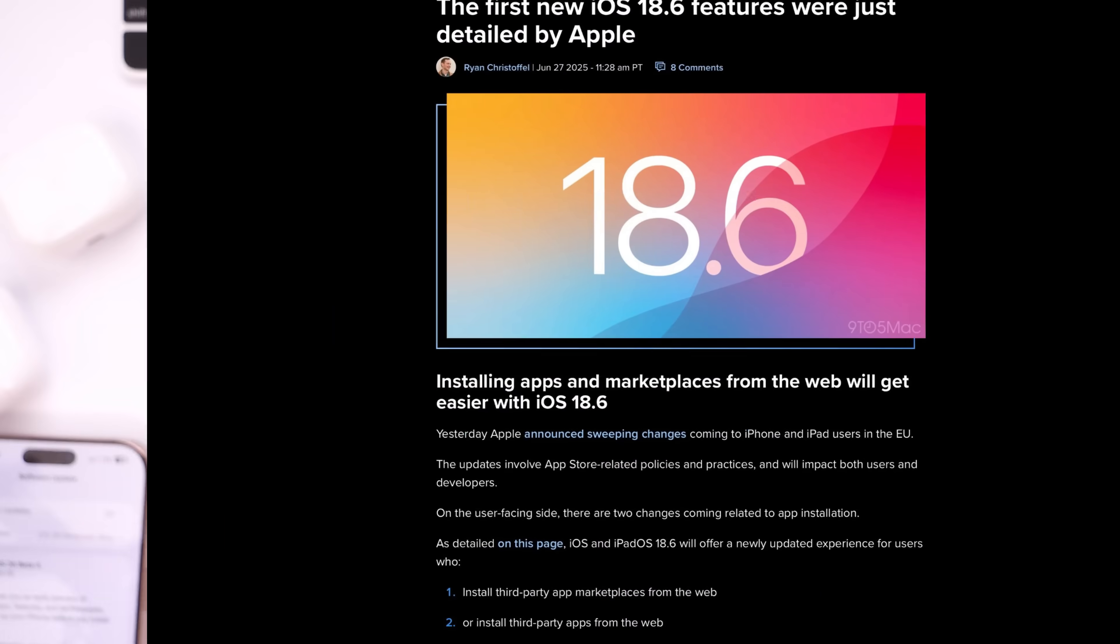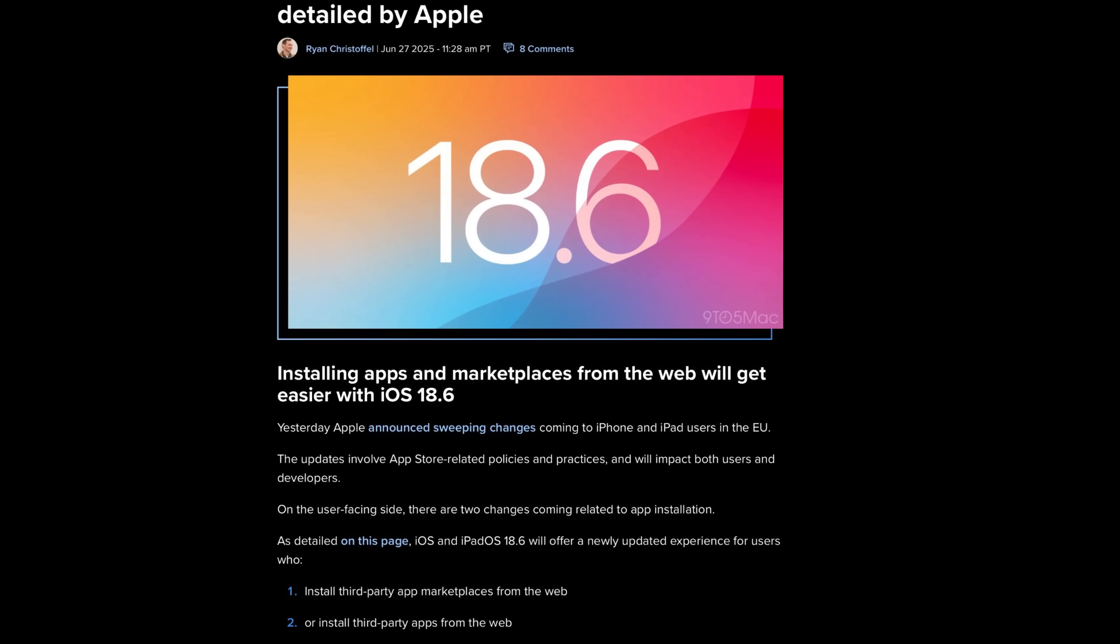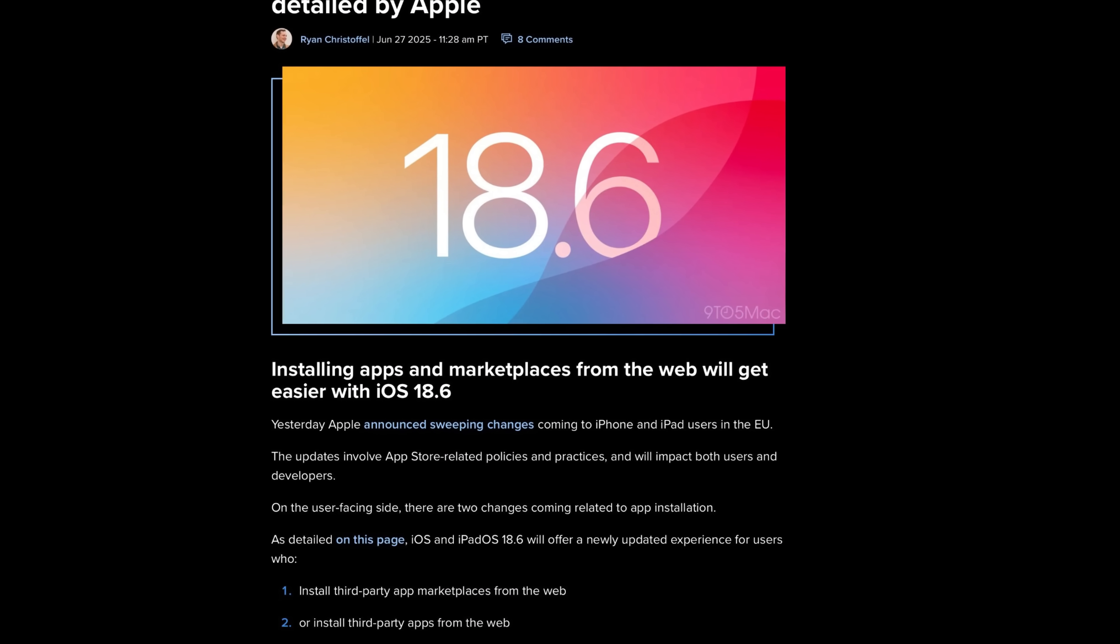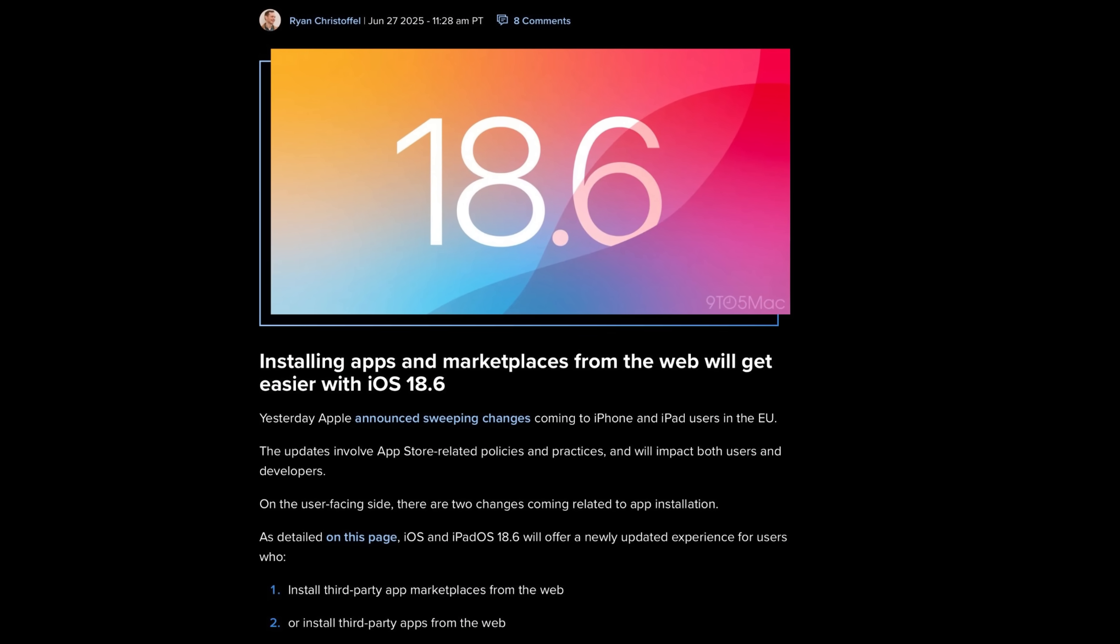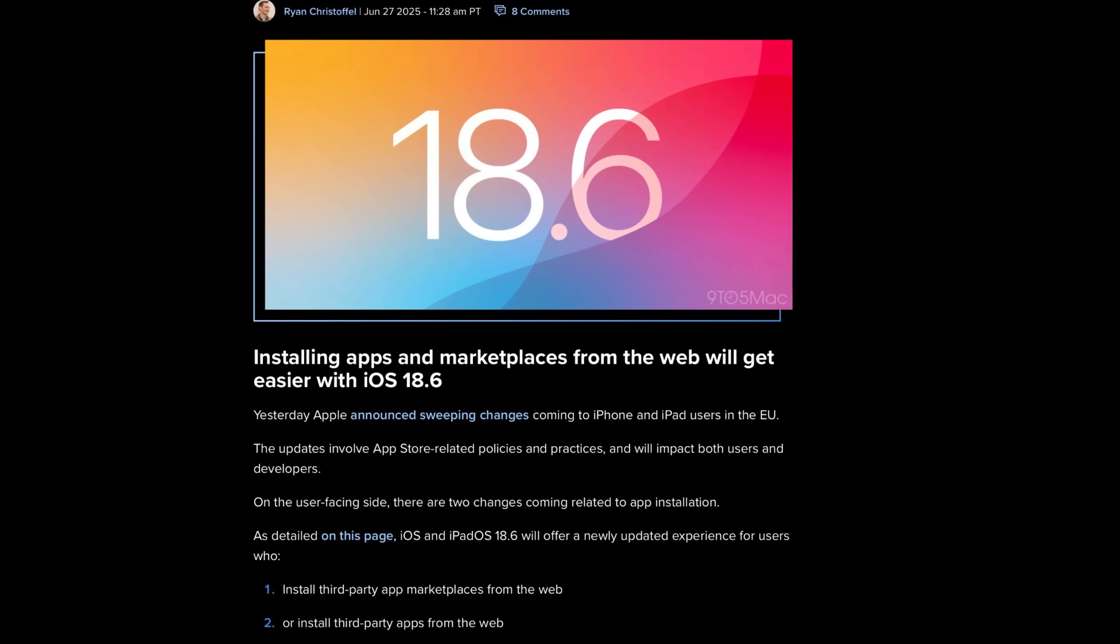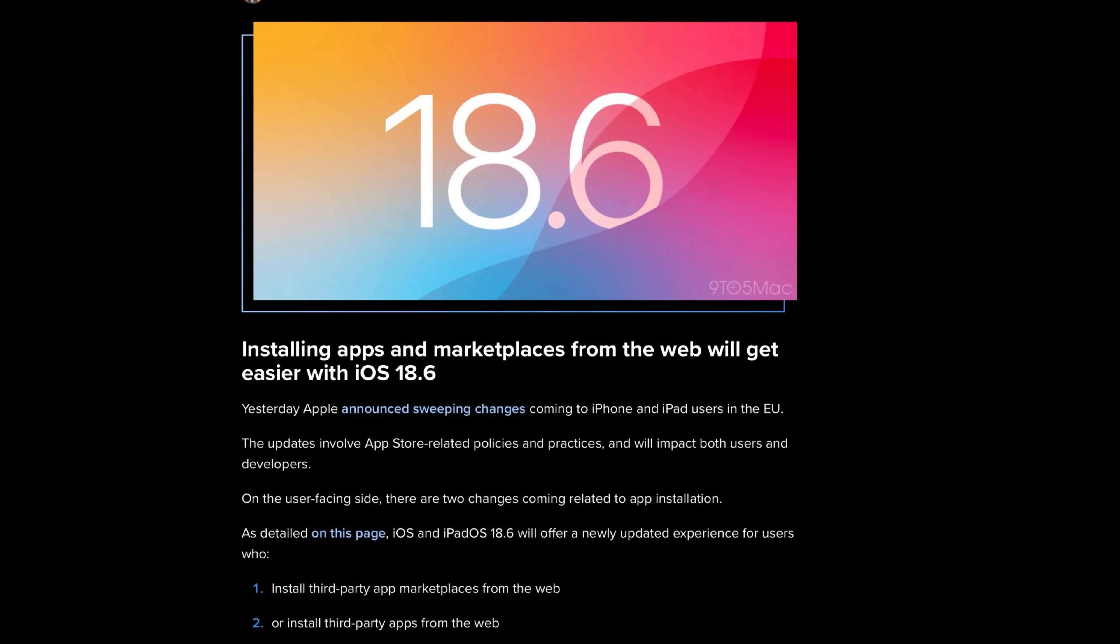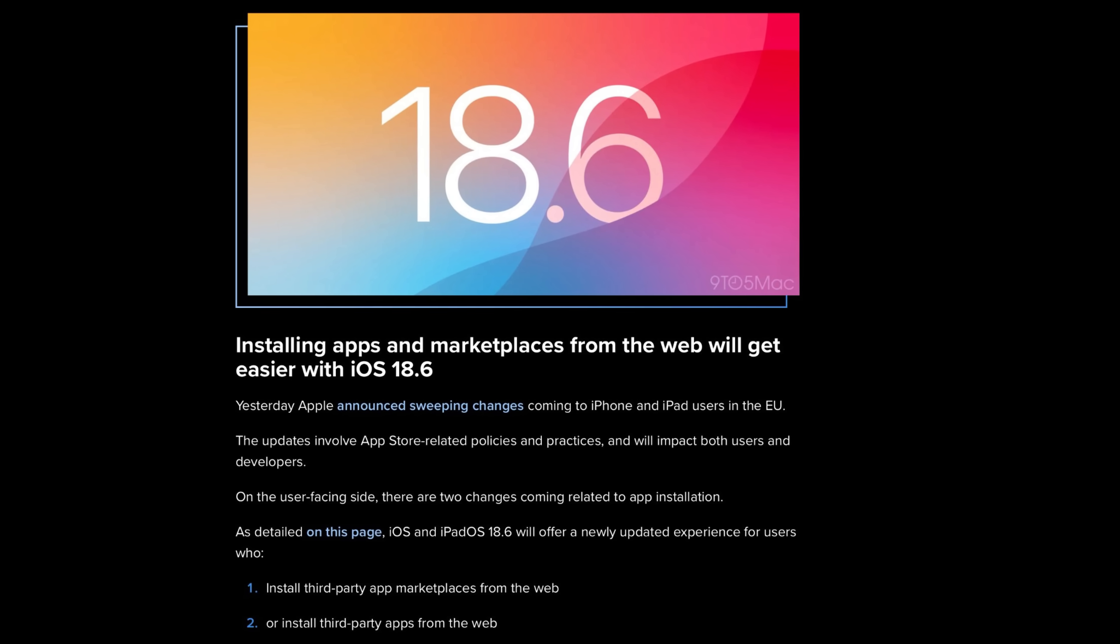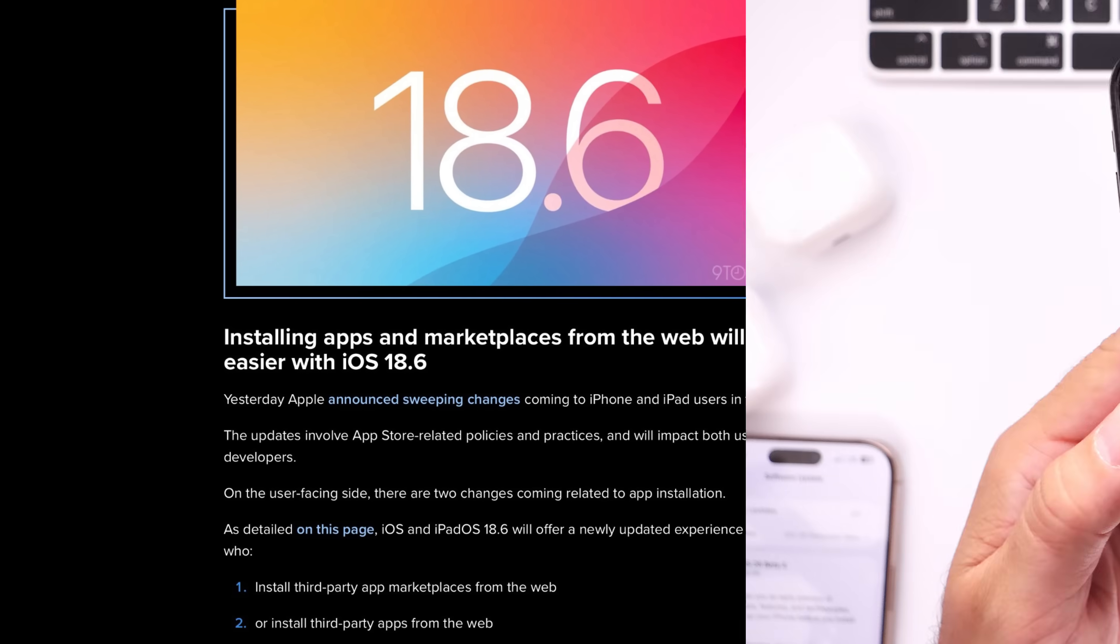But this software update will bring two things for the EU: the ability to install third-party marketplaces directly from developers' websites or install third-party apps directly from websites.